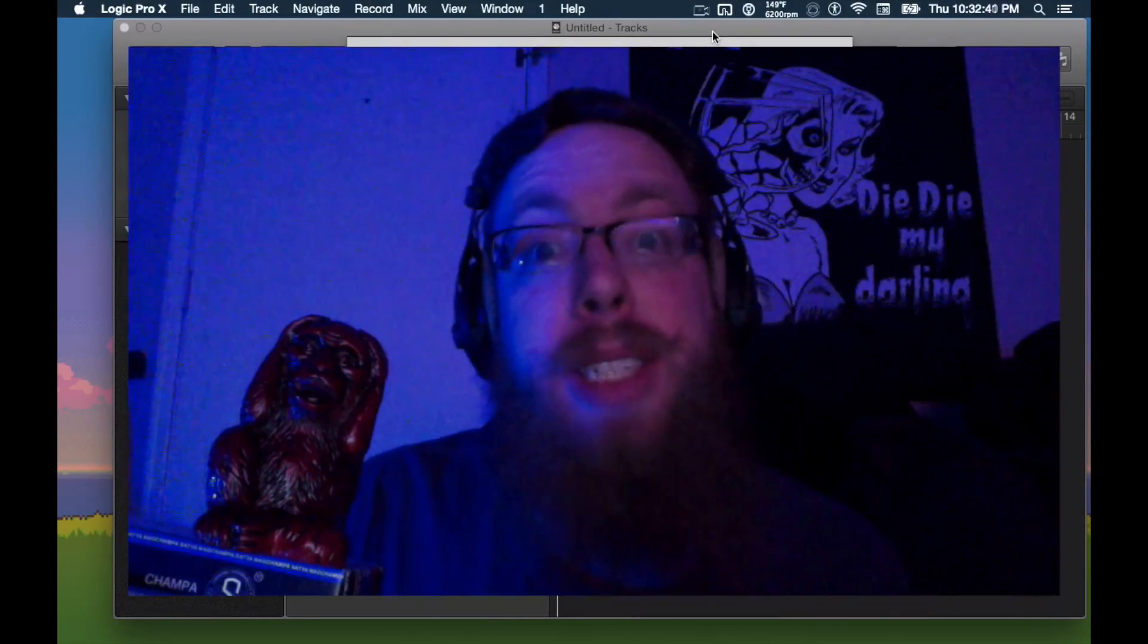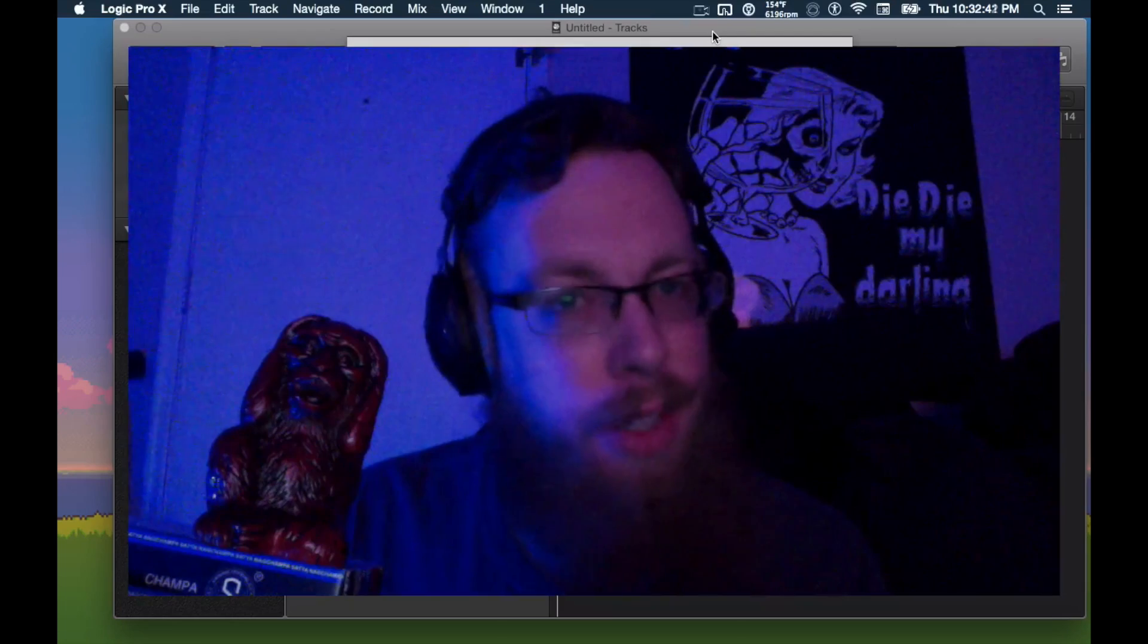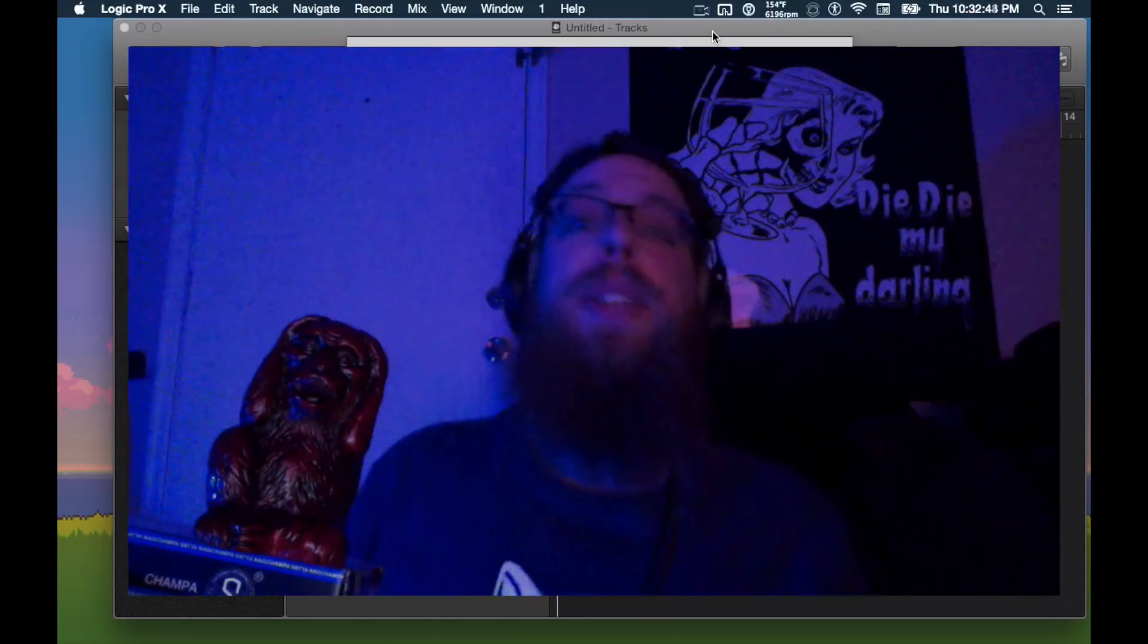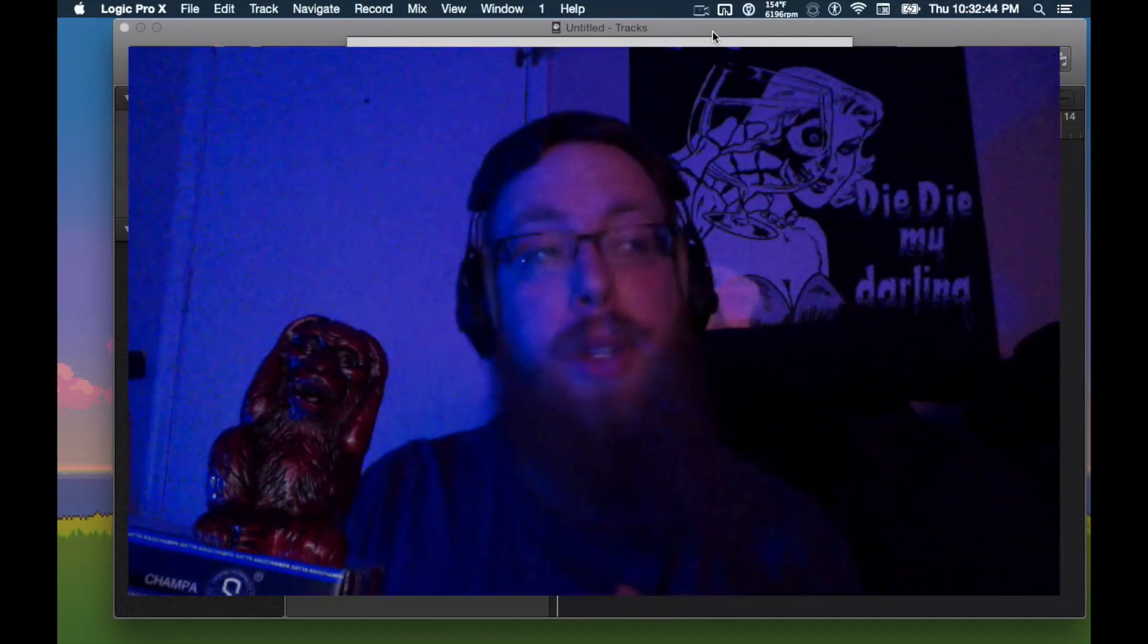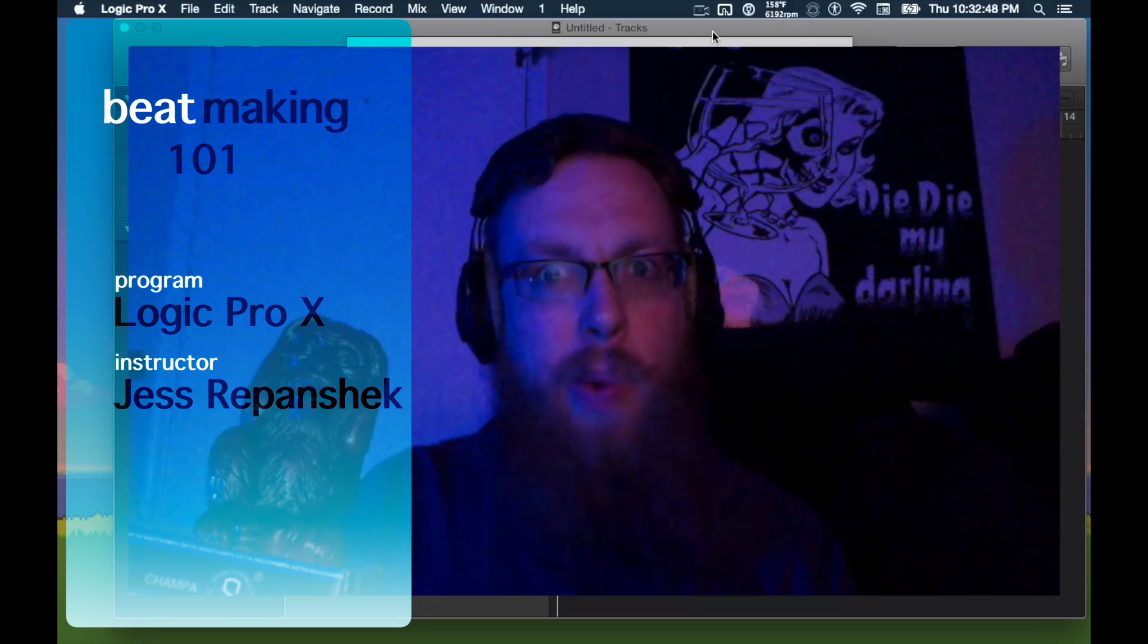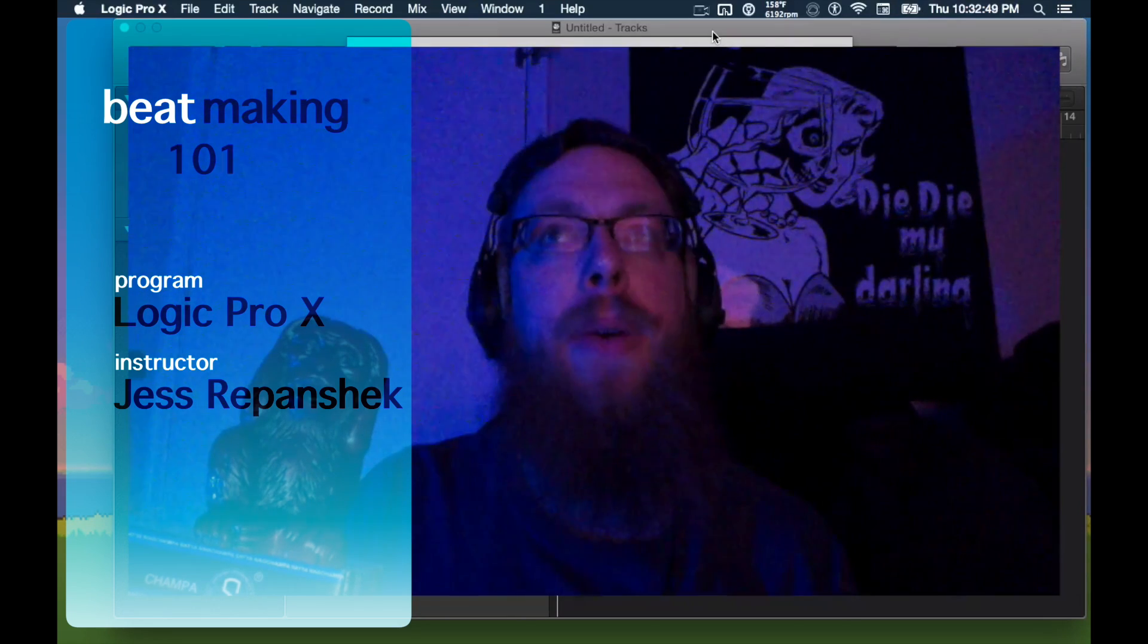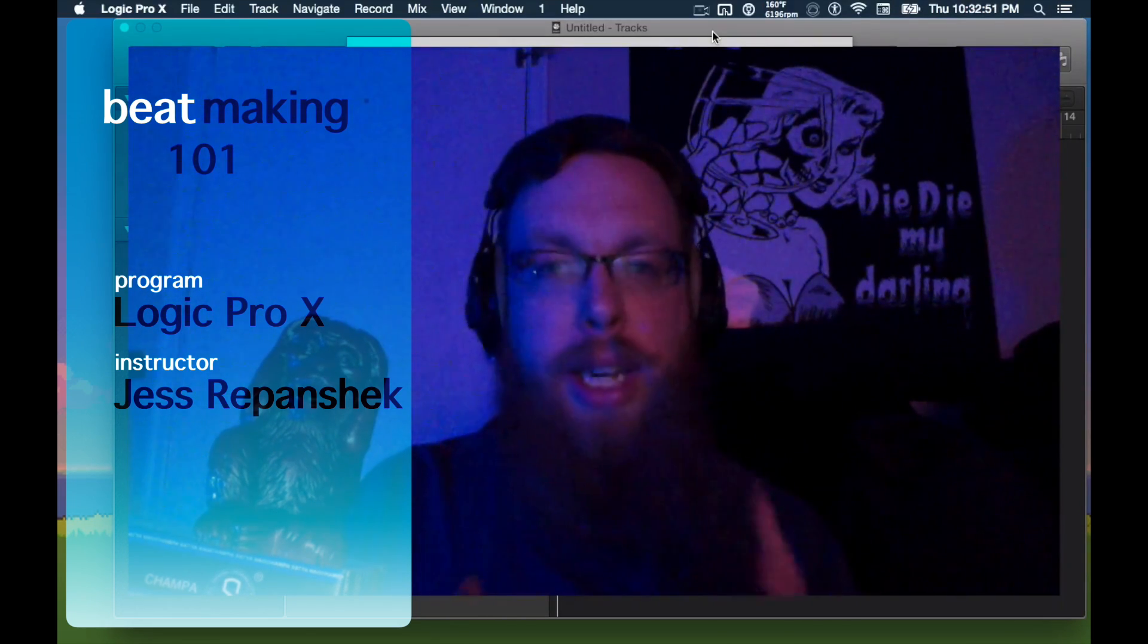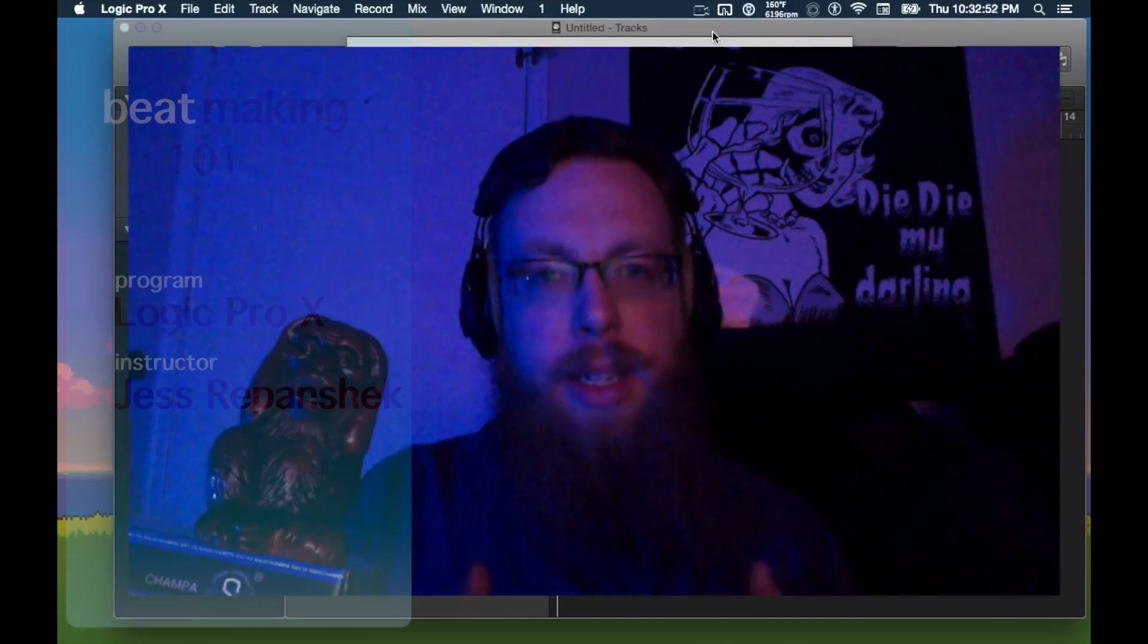Hello, my name is Jess and this is another Crass After Hours special. So today we're going to be doing beat making 101, how to make a beat quick and easy. Let's go.